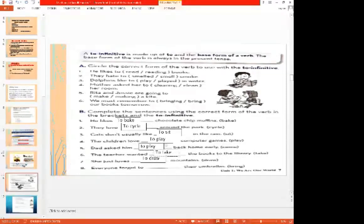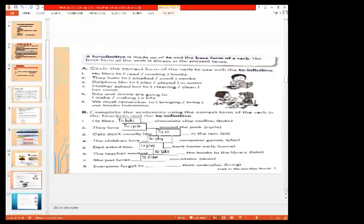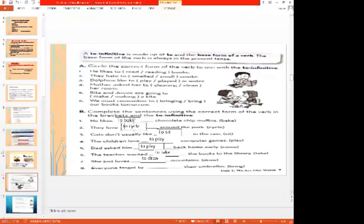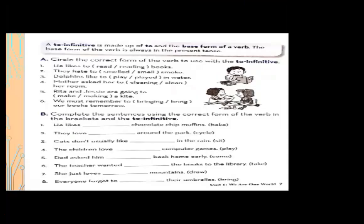Number five: Dad asked him — blank — back home early; the verb is 'come,' so we put 'to' with the first form. Dad asked him to come back home early.